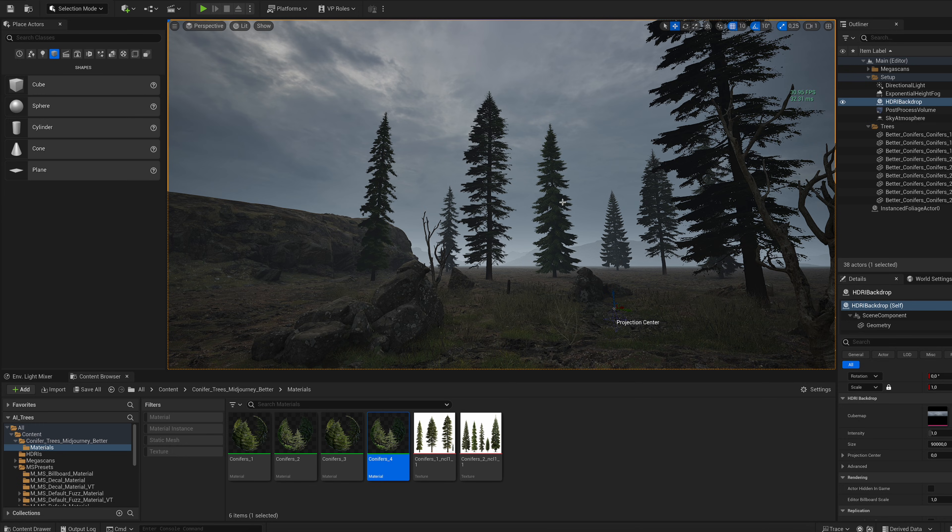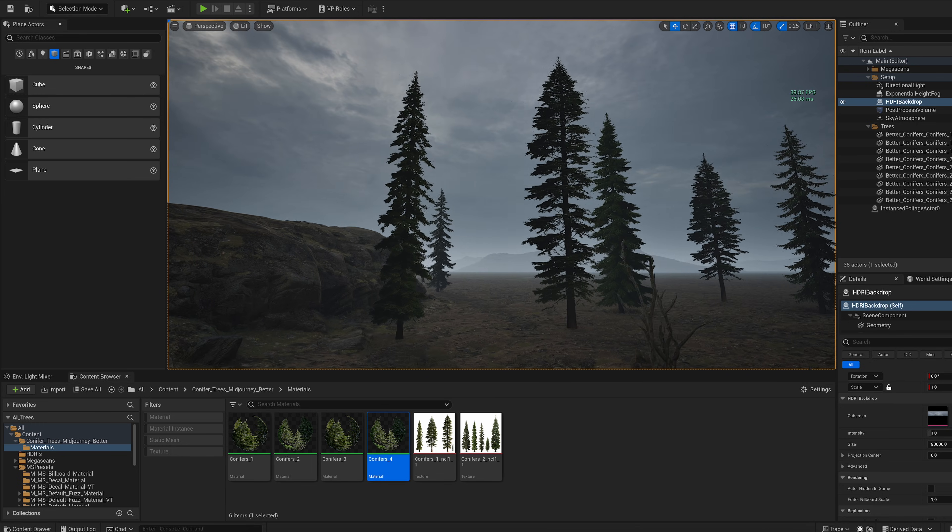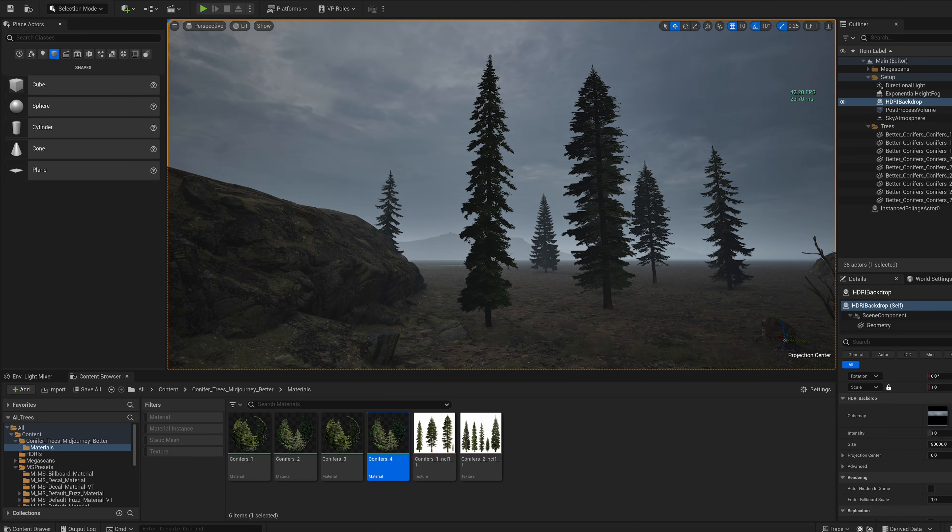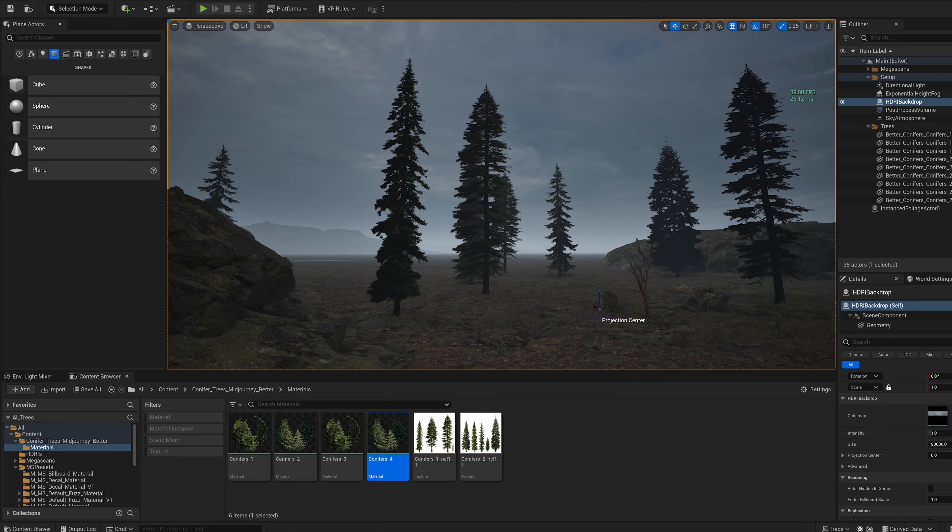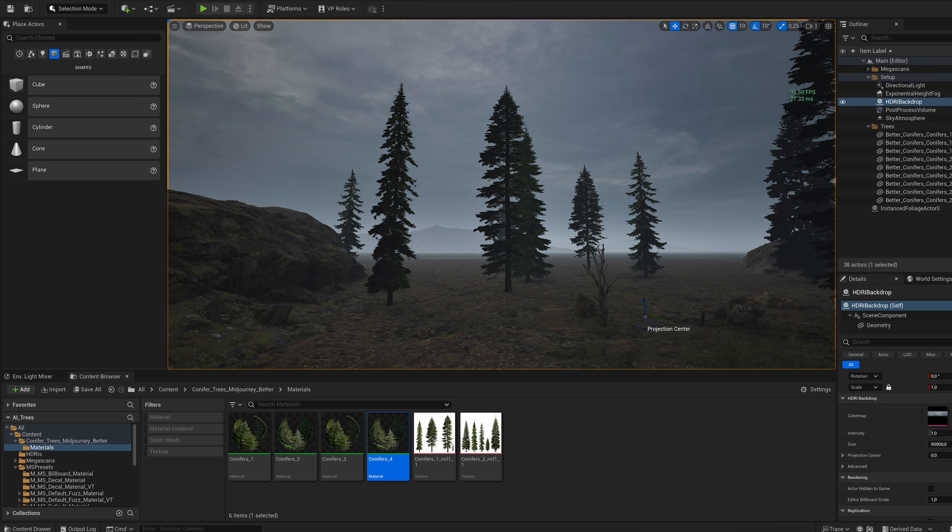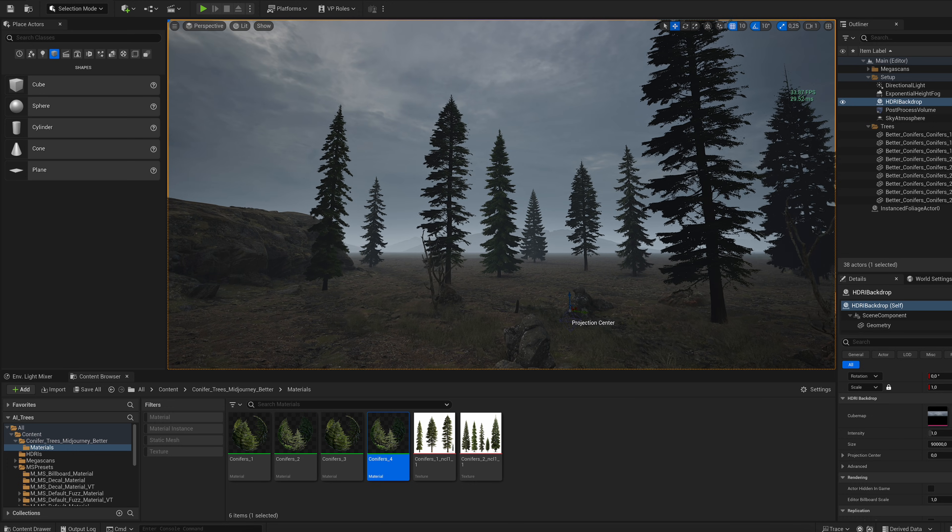Of course, this isn't a one-fits-all solution. It's just an image on a plane, nothing more. It doesn't react to lighting and when moving through the scene, you can actually see the trees rotate.